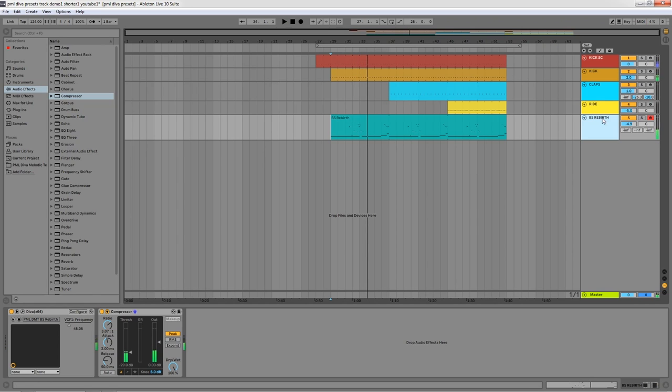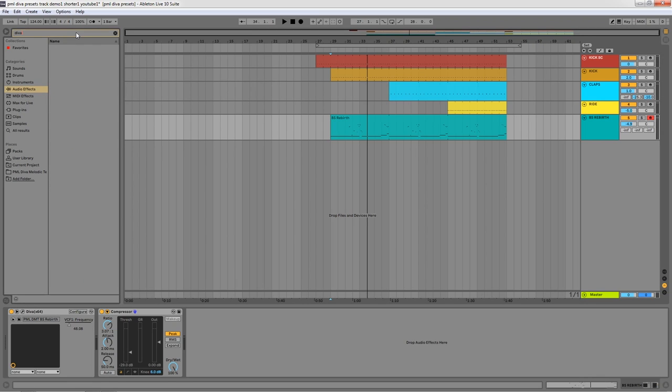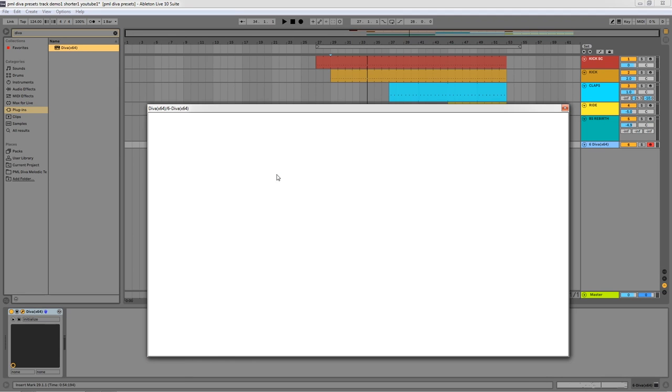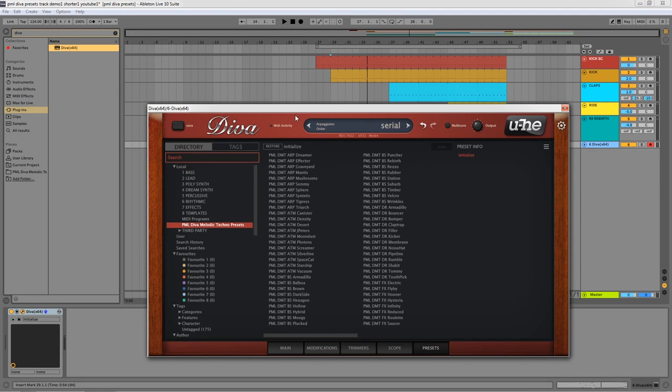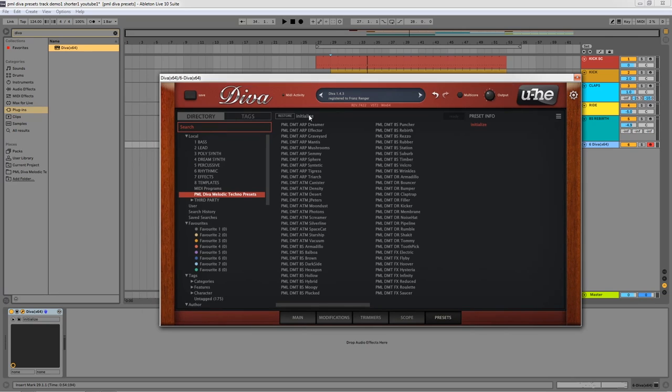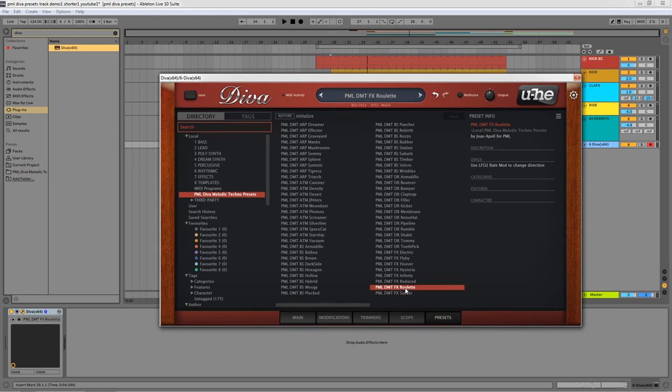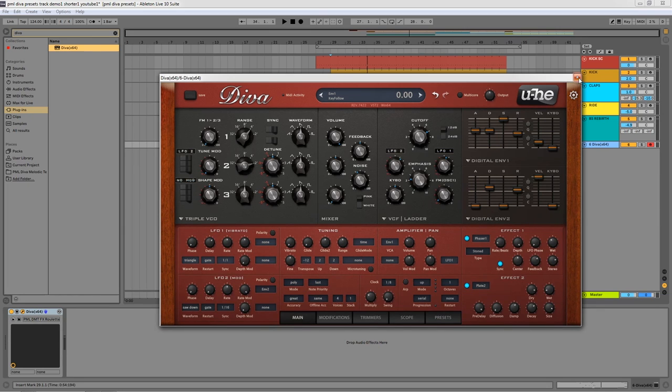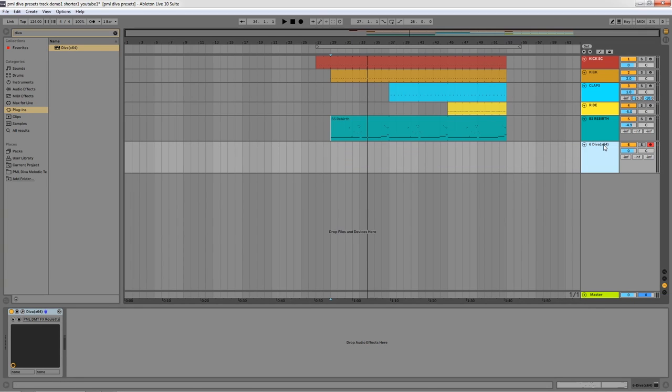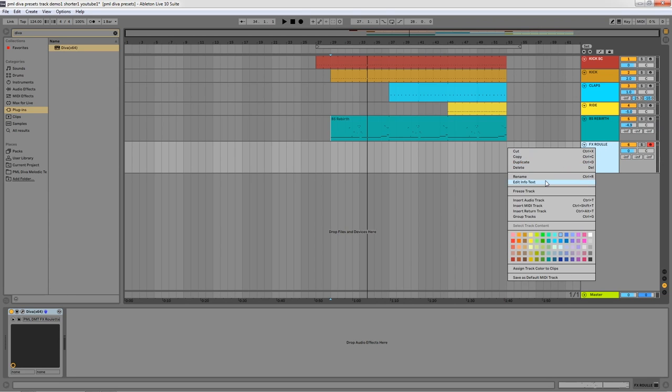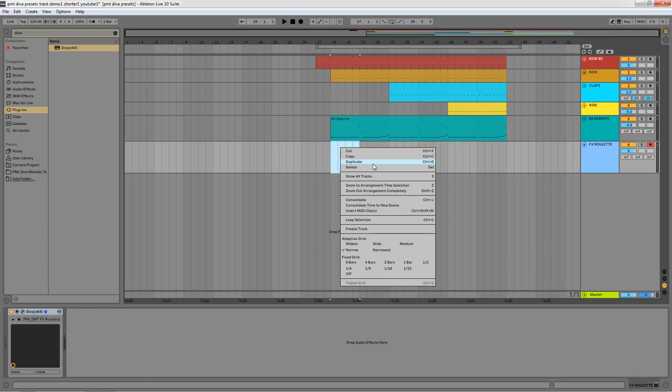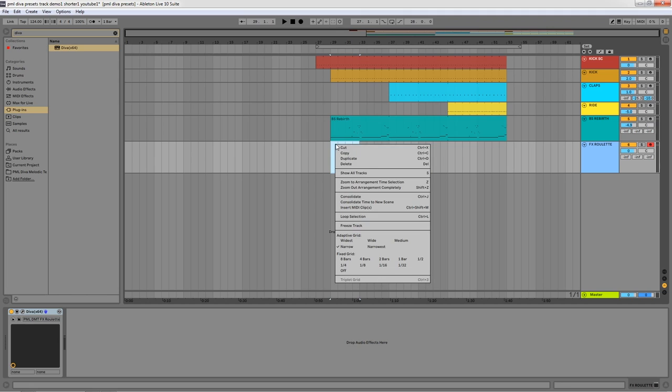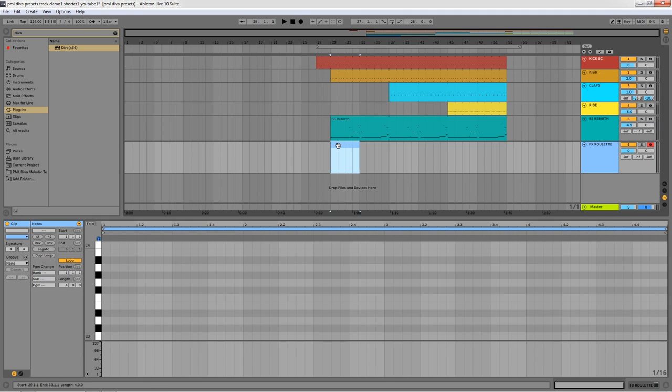Okay, sounds great. So I'm going to add another instance of Diva, and for this one I'm going to choose an FX roulette. This one is great. I'm not going to use the MIDI clip since this is an FX. It's really easy to just draw a long note on our key, which is G.